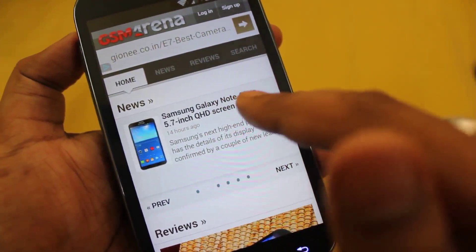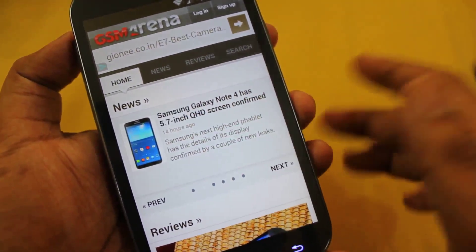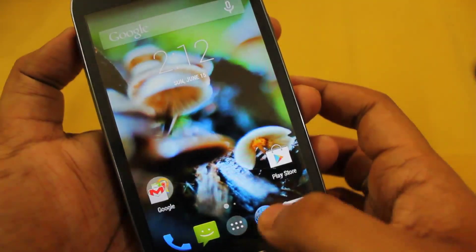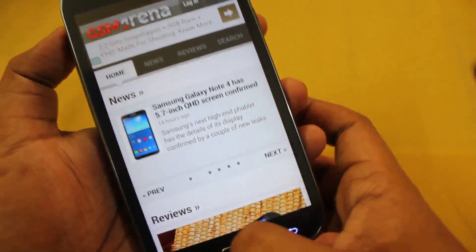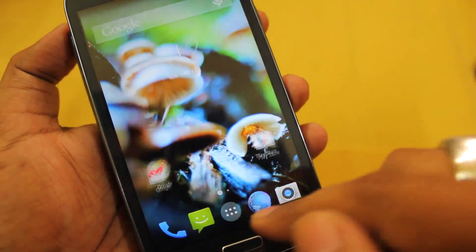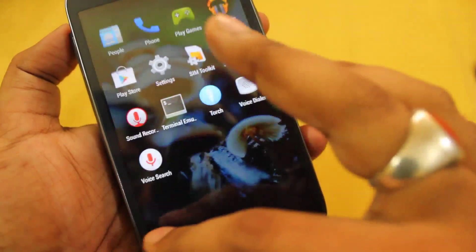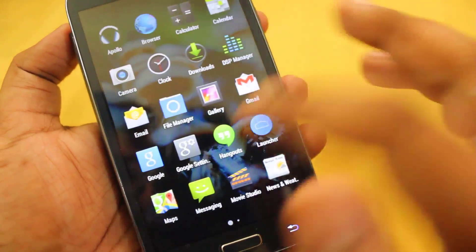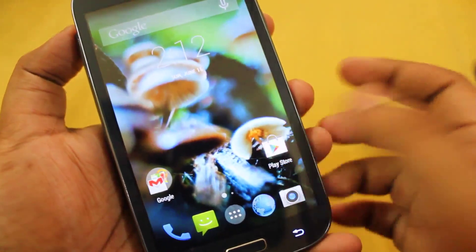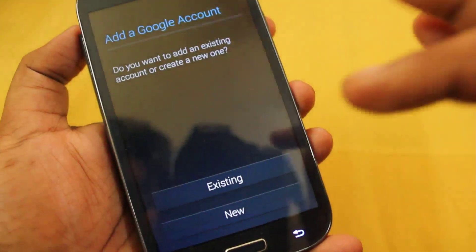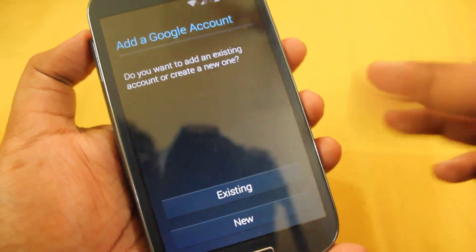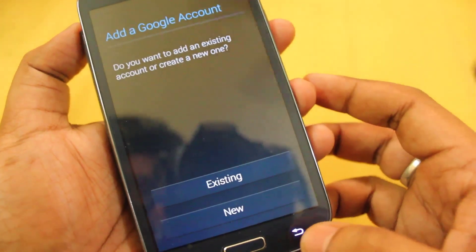By the way, the Galaxy Note 4 is coming with a 5.7-inch QHD screen. Over here we get the default Android internet browser, and we don't see any Google Chrome. So if you want to install Google Chrome, you need to add your Google account and get it from the Play Store.